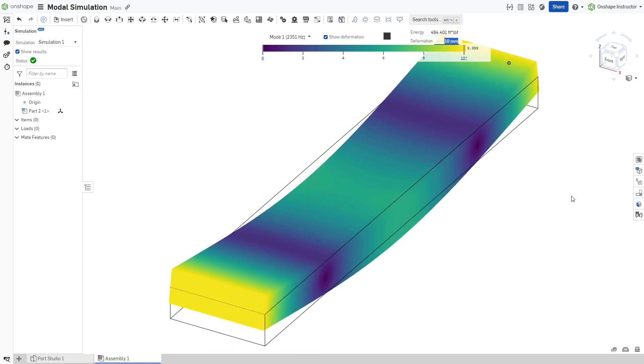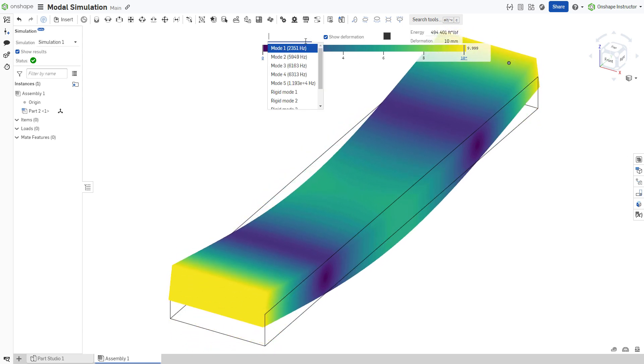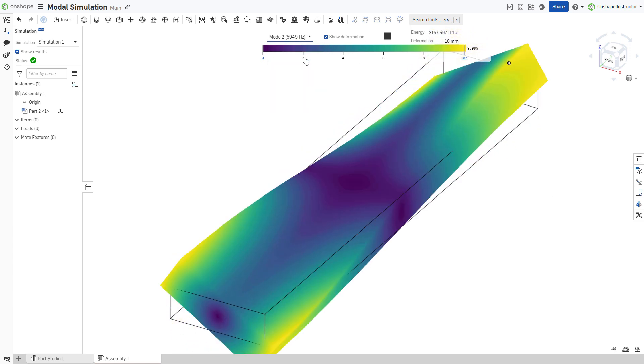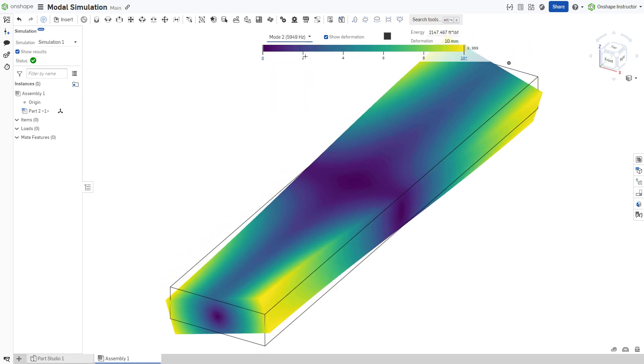View each calculated mode independently by selecting it from the drop-down menu in the results.